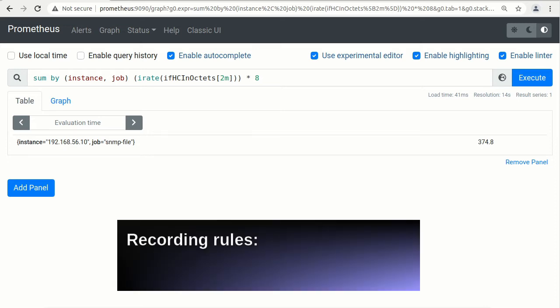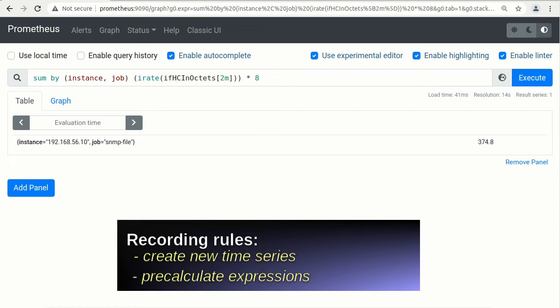Recording rules can help us as follows. Create new time series that allows to apply functions which require range vector. Precalculate expressions. That is useful for heavy dashboards which use a lot of queries. Querying precomputed result will often be much faster than executing the original expression.